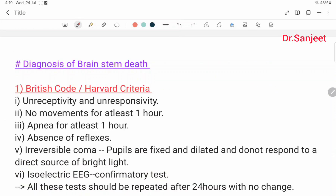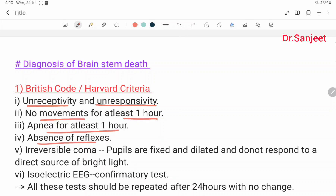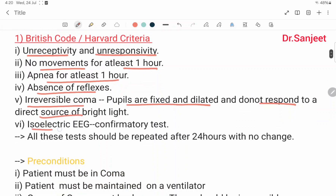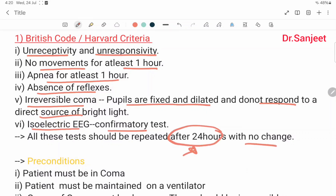Diagnosis of brain stem death. The first is the British code or Harvard criteria. Criteria include: unreceptivity and unresponsivity, no movement for at least one hour, apnea for at least one hour, absence of reflexes, irreversible coma, pupils fixed and dilated not responding to direct light, and isoelectric flat EEG. All these tests should be repeated after 24 hours with no change. This is very important for Harvard criteria.